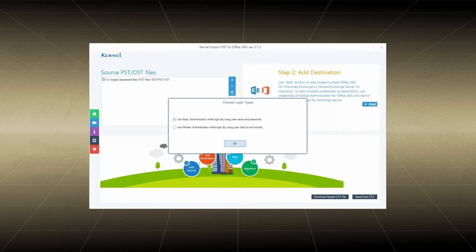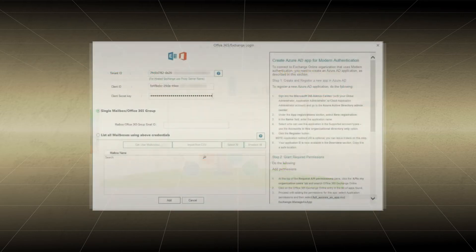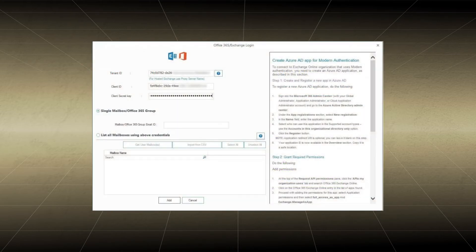There are two login options for Office 365. The first one is Basic Authentication and the second is Modern Authentication. Click OK. In Modern Authentication Login Mode, input Tenant ID, Client ID, and Client Secret Key. Click Add.